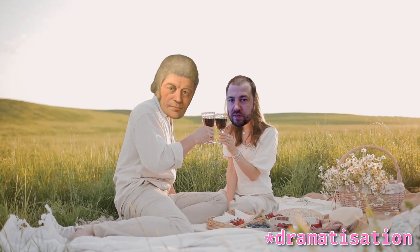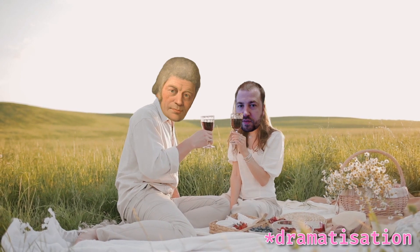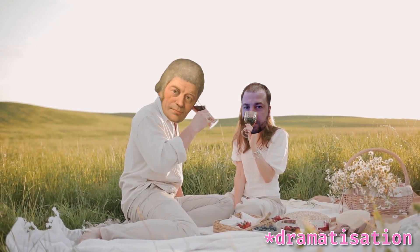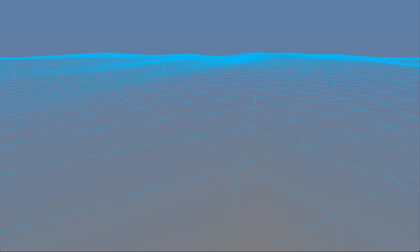Shout out to my boy Gerstner for figuring this out in 1804, which was conveniently a few years before I started working on Iris. So now we have nice rolling waves that we can layer — let's look at visuals.